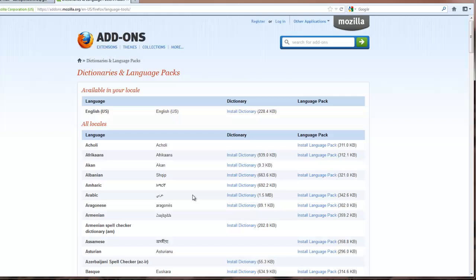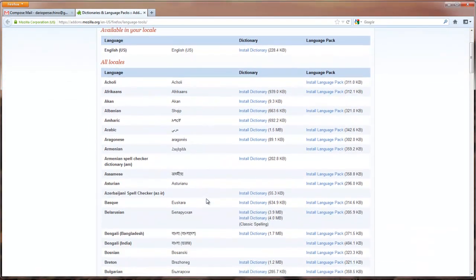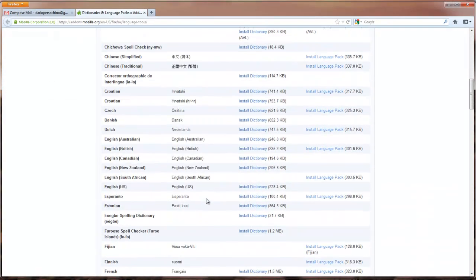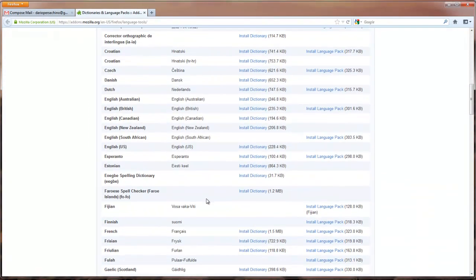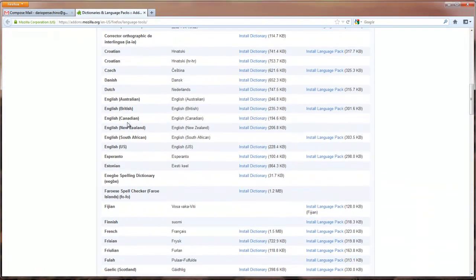This will bring you up to part of the Firefox website where it has all the different languages listed that you can install into Firefox. You scroll down to English-British, in my case, in your case, whichever language you wish.